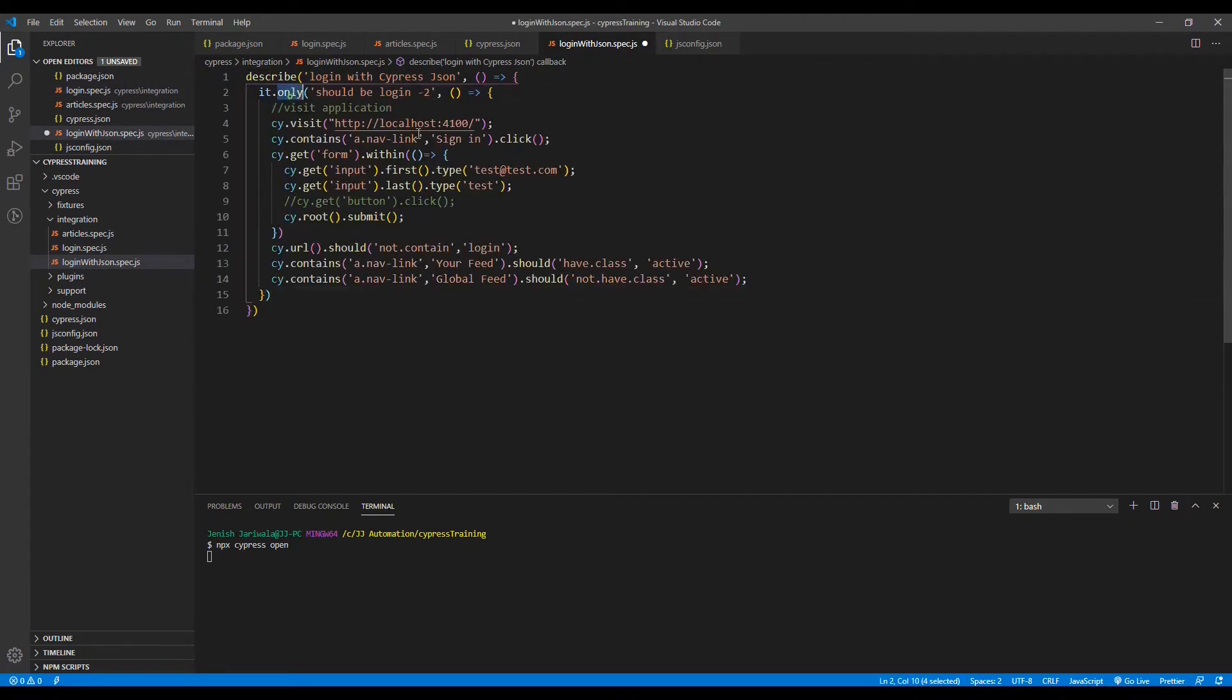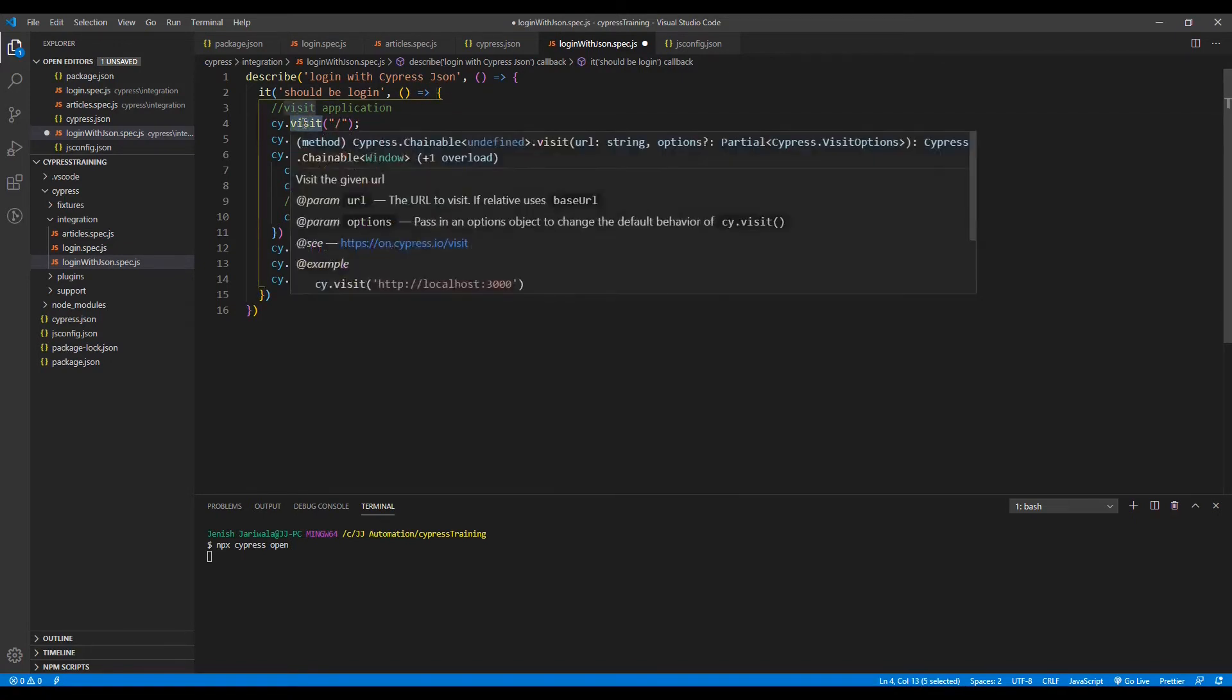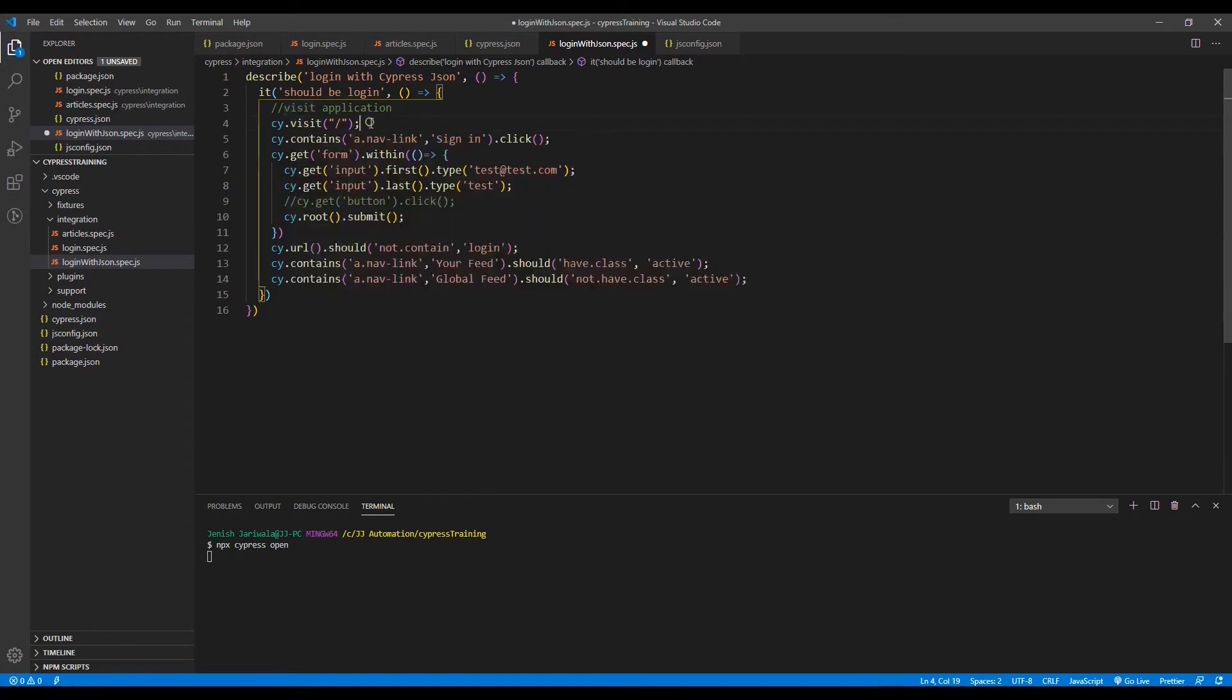Now remove this only. Remove this too as well. Now in place of visit, we just need to pass the slash. Automatically it will take the base URL that we have configured in the cypress.json file.